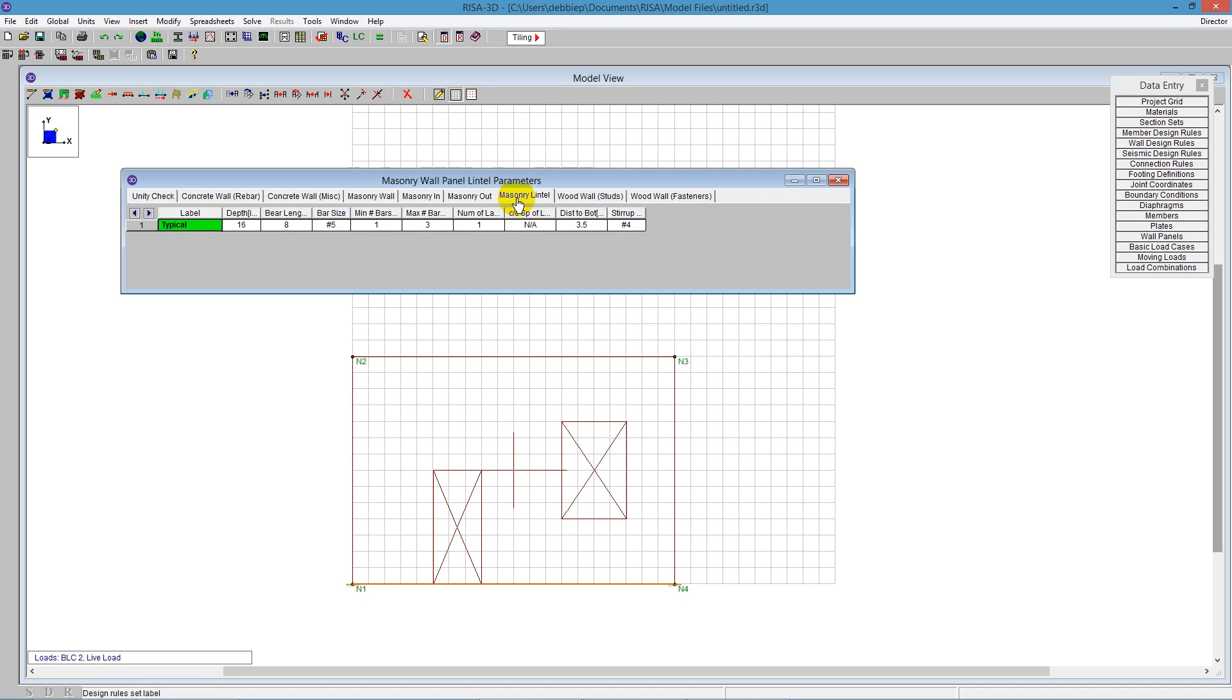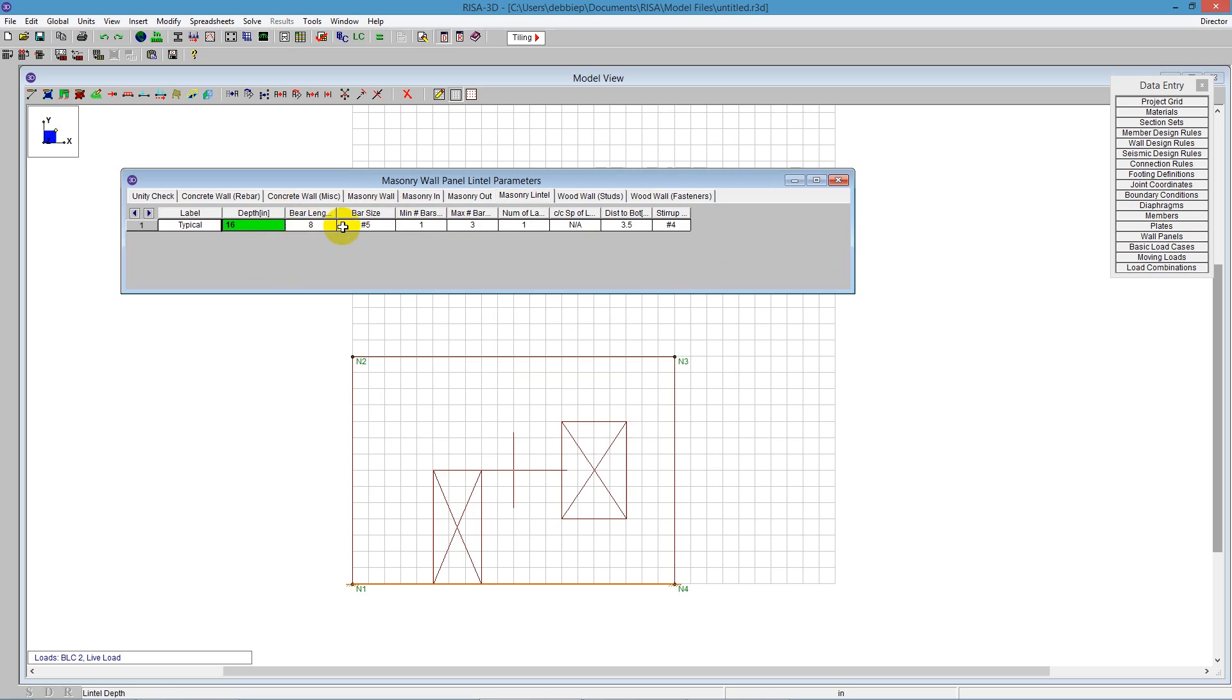We also have the lintel design here listed, so you can tell the program what size bars to use for that lintel and the depth of the lintel. I'm going to close that.